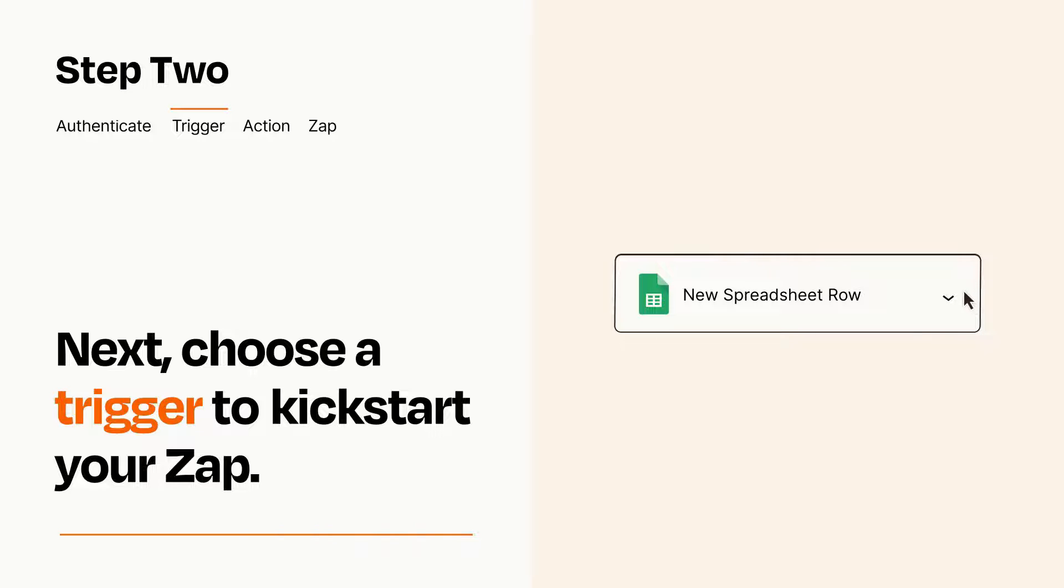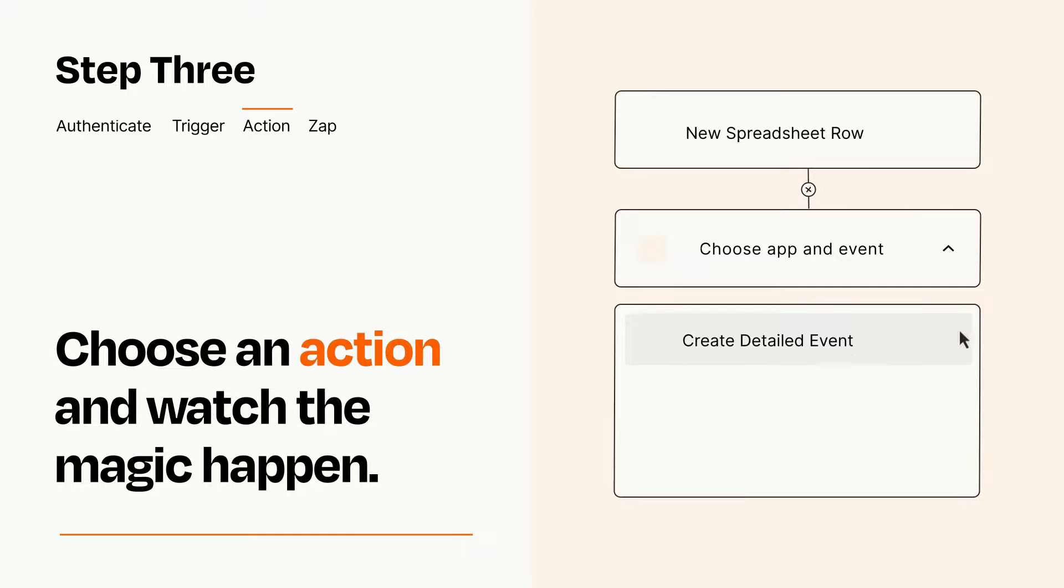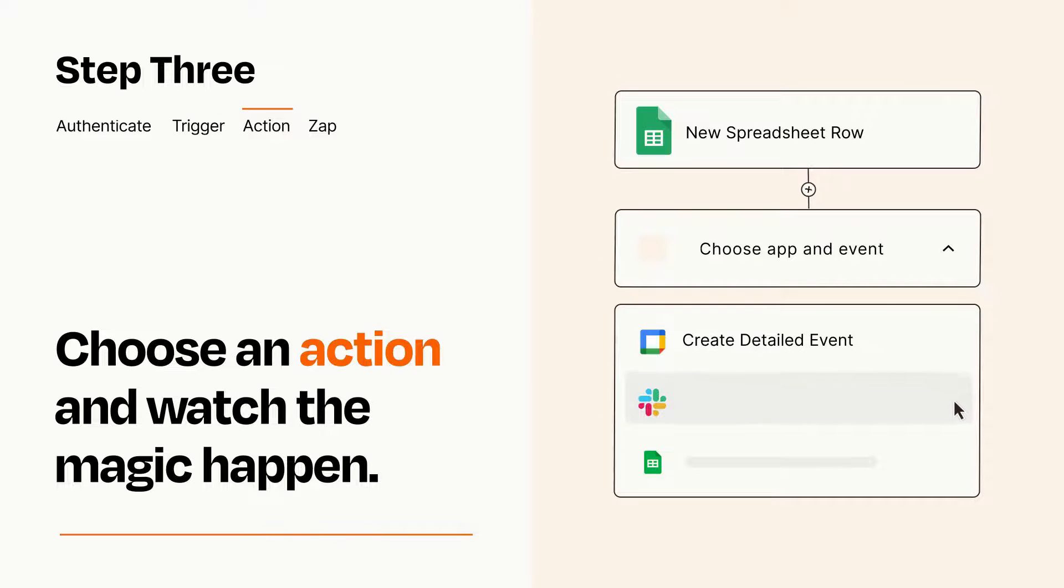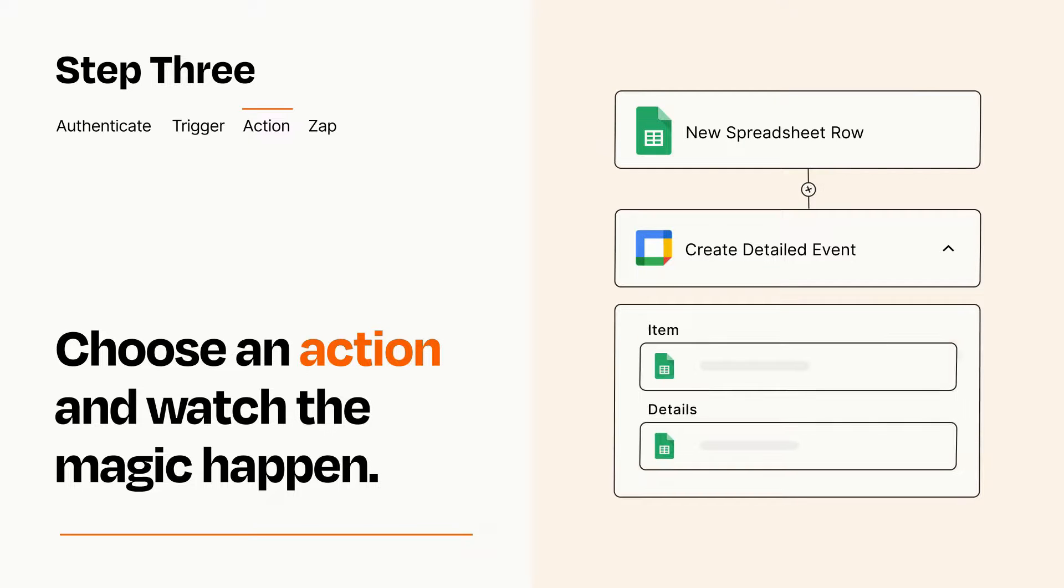This last part is where the magic happens. Choose the action you want to happen in your target app. You'll see a bunch of fields where you can specify the details of your Zap. You can type free form text or pull data in from your trigger step as needed.